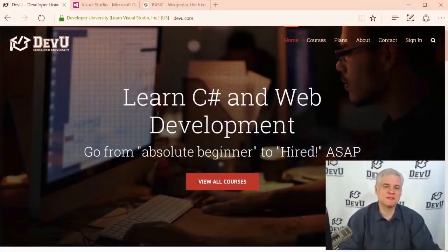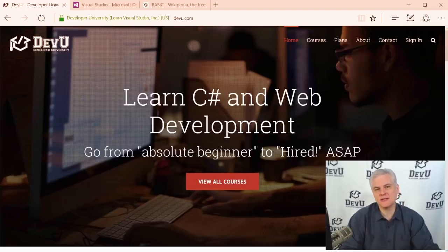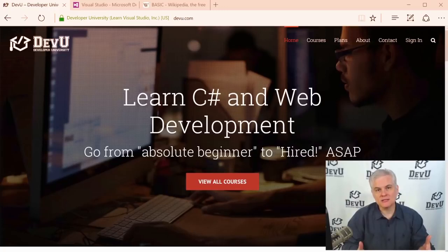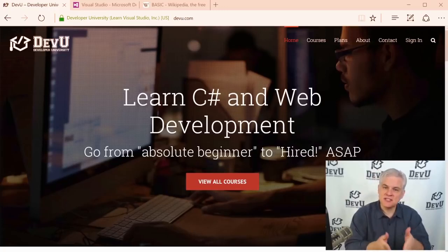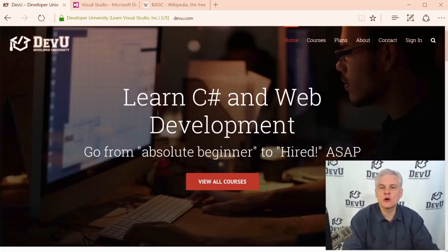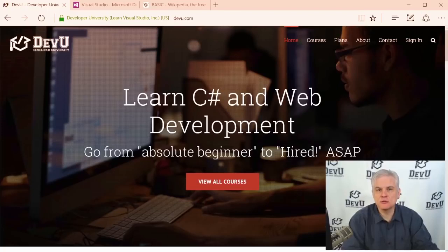Hi, I'm Bob Tabor with Developer University, and I welcome you to this course covering the fundamentals of the Visual Basic programming language. We're going to talk about programming topics in general. This is designed specifically for absolute beginners to programming.